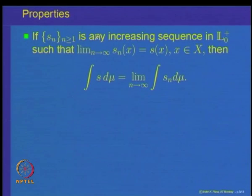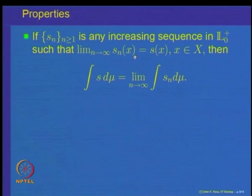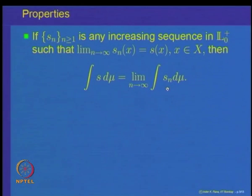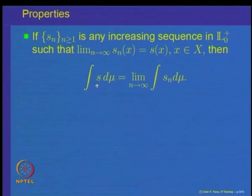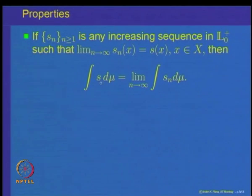The last property proved in the previous lecture was: if S_n is any increasing sequence of non-negative measurable functions converging to a non-negative simple function S(x), then the integral of S equals the limit of the integrals of S_n dμ. That means under increasing limits, if the limit is again a non-negative simple measurable function, you can interchange integration and the limit.